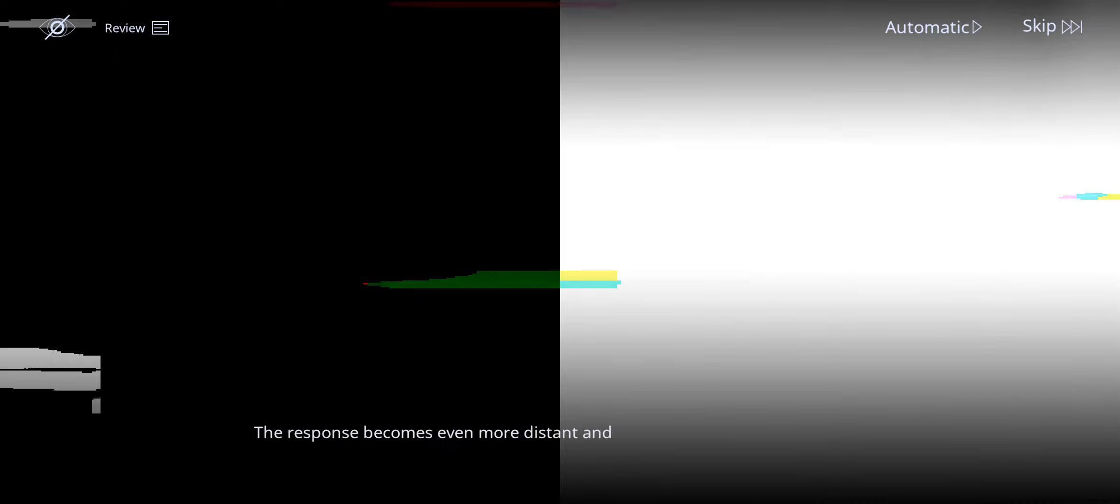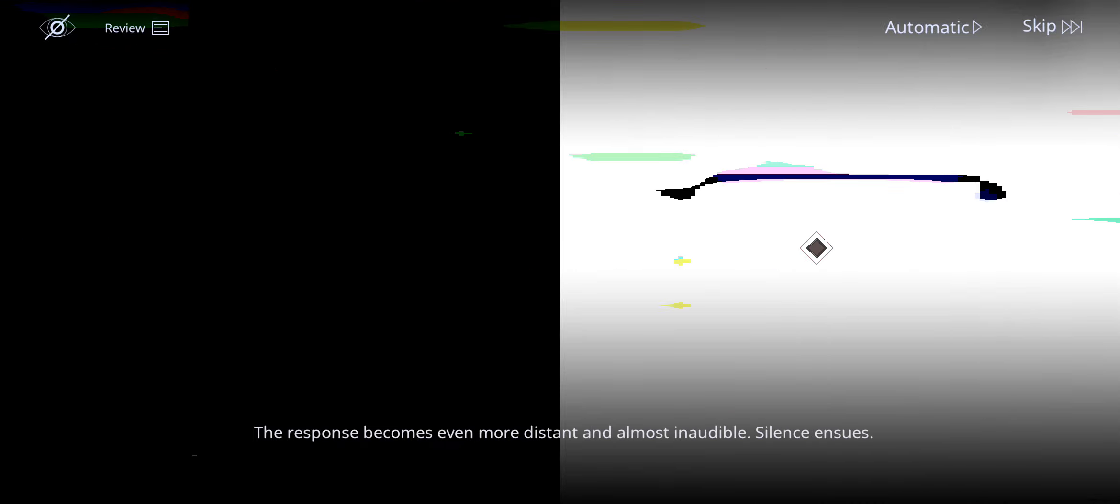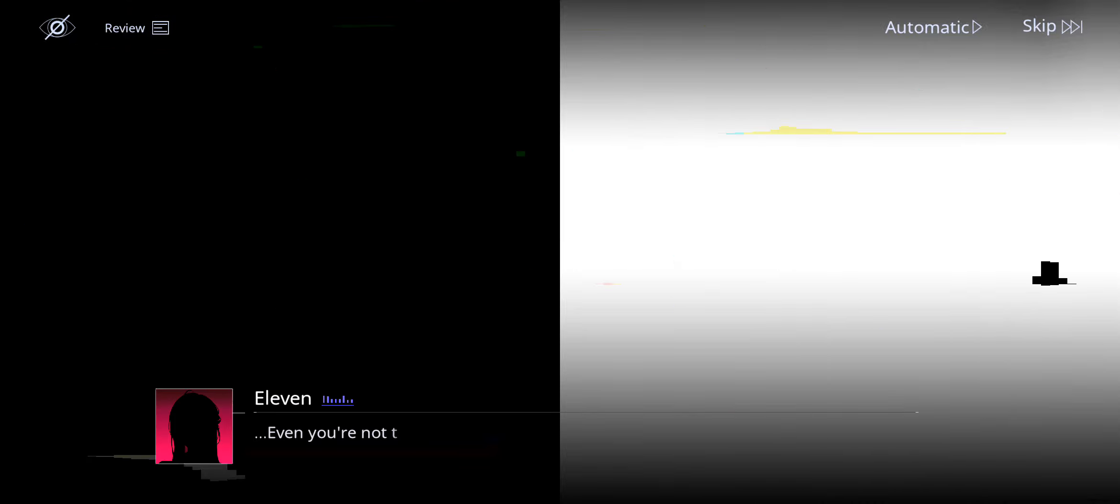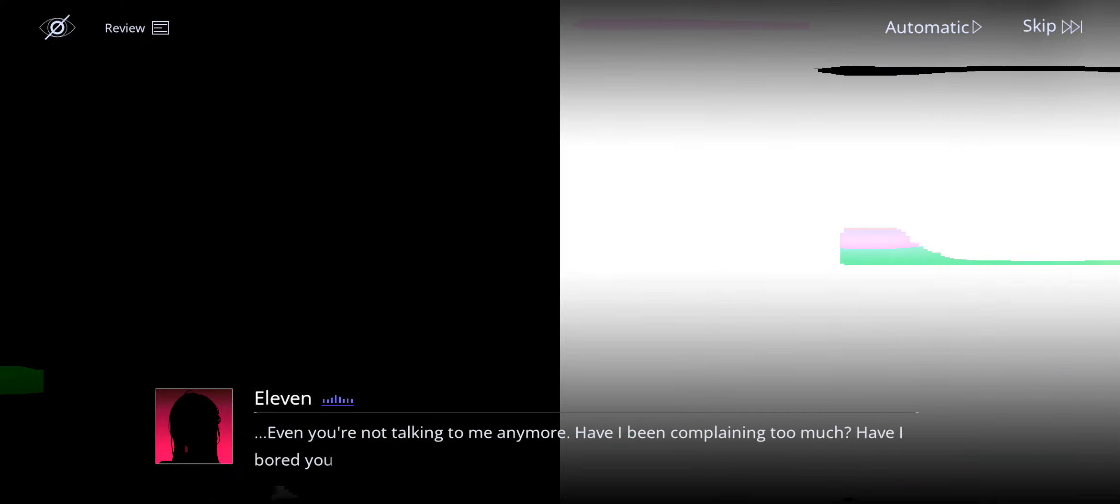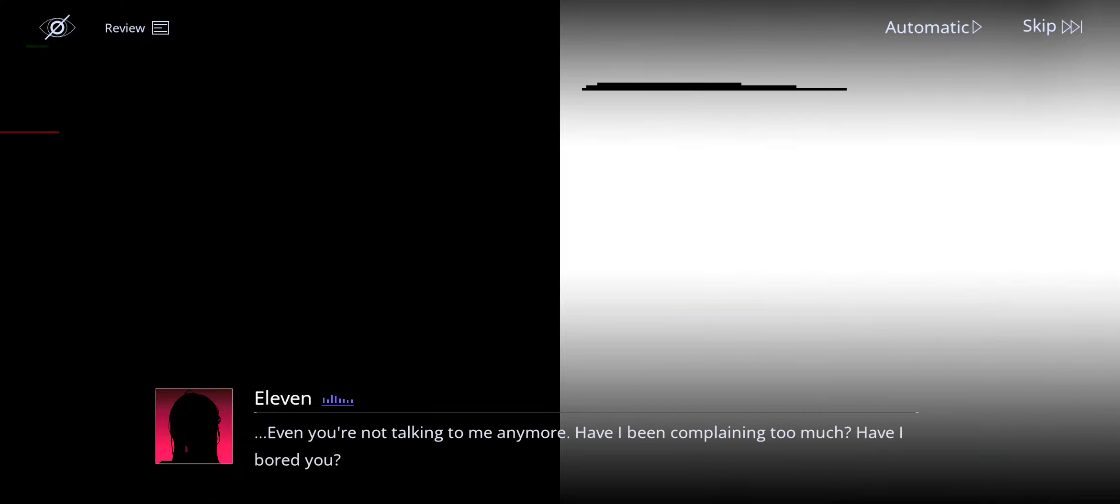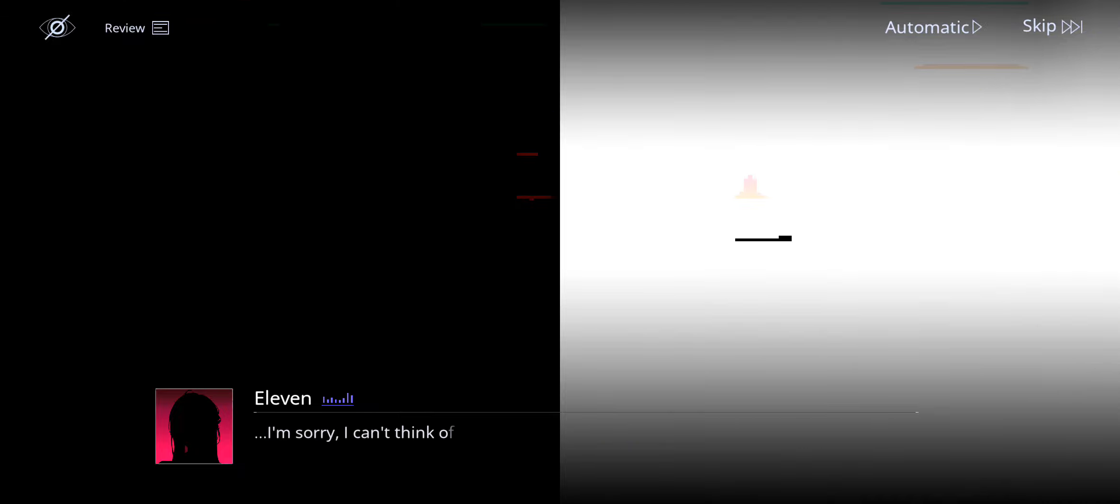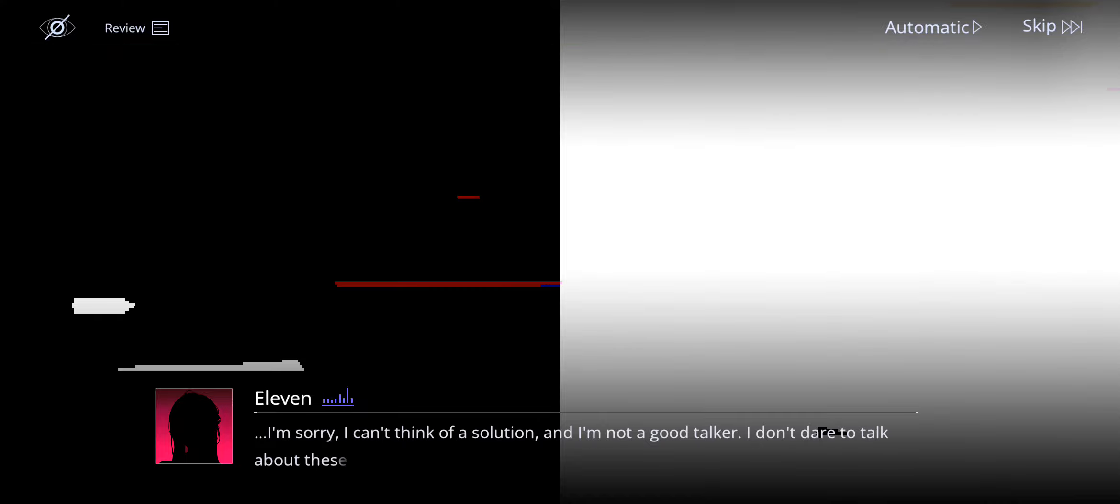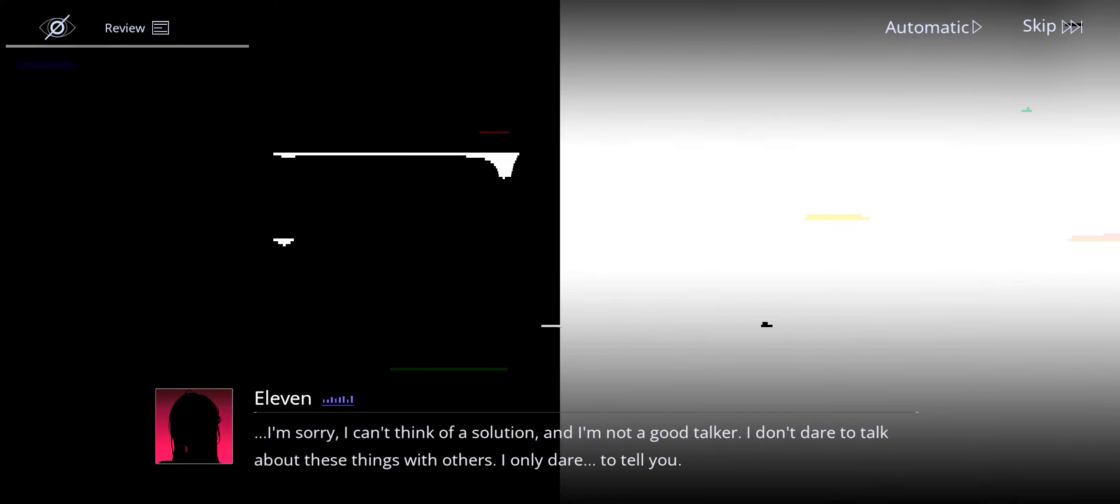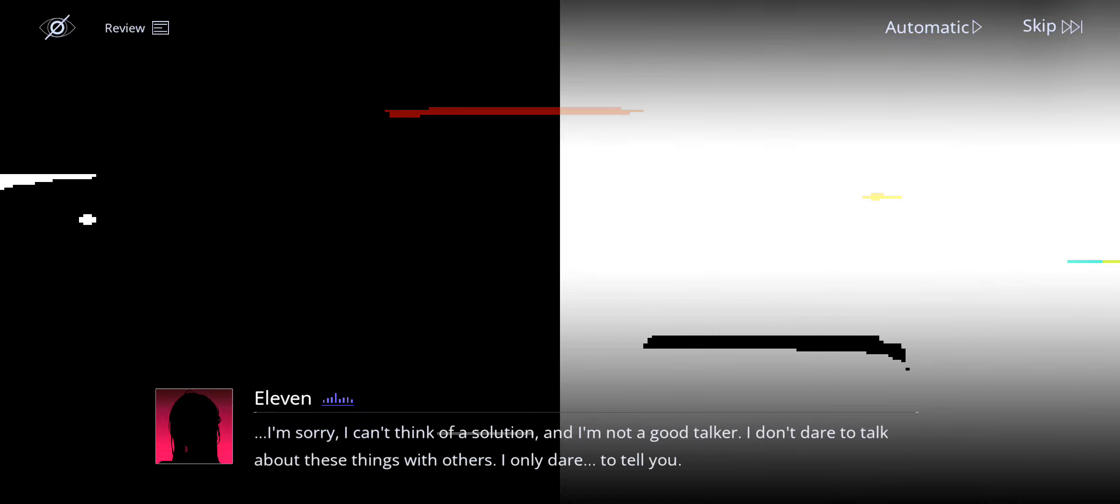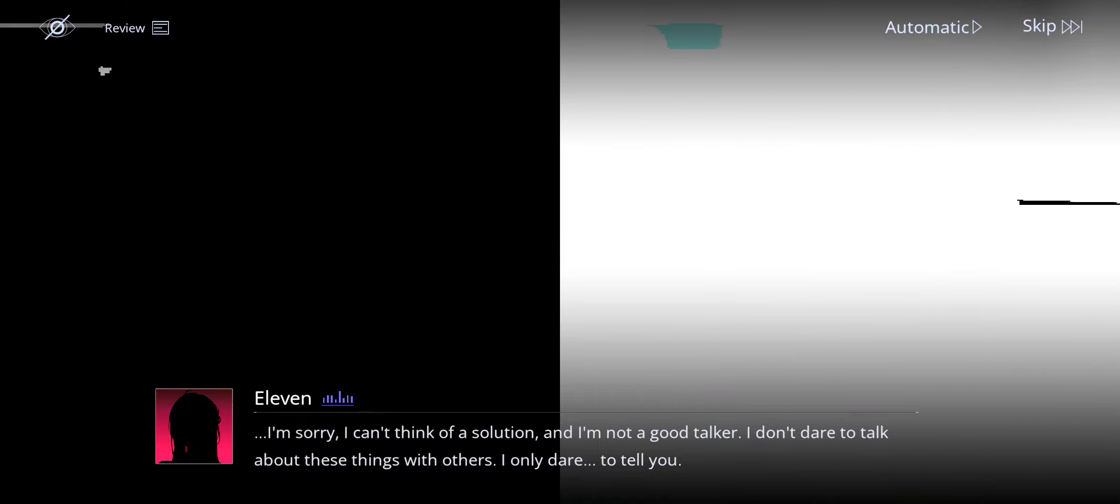The response becomes even more distant and almost inaudible. Silence ensues. Even you're not talking to me anymore. Have I been complaining too much? Have I bored you? I'm sorry. I can't think of a solution and I'm not a good talker. I don't dare to talk about these things with others. I only dare to tell you.